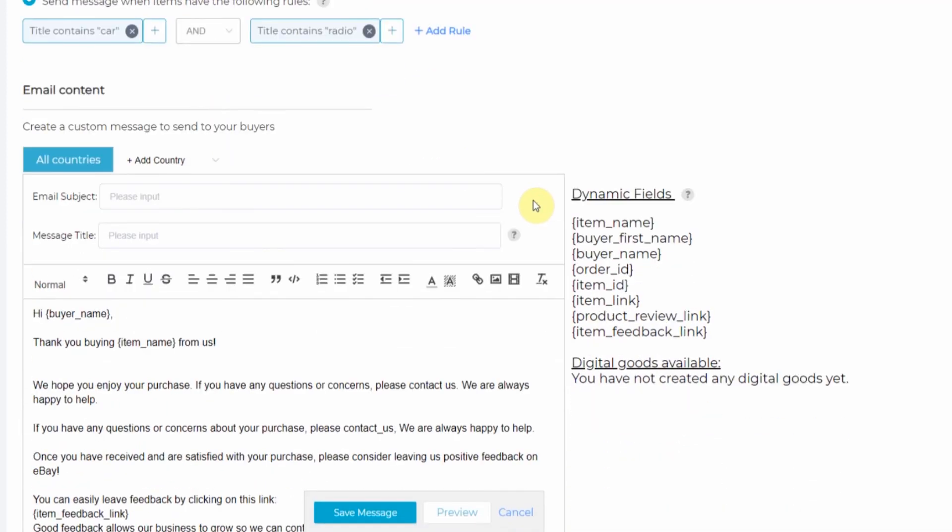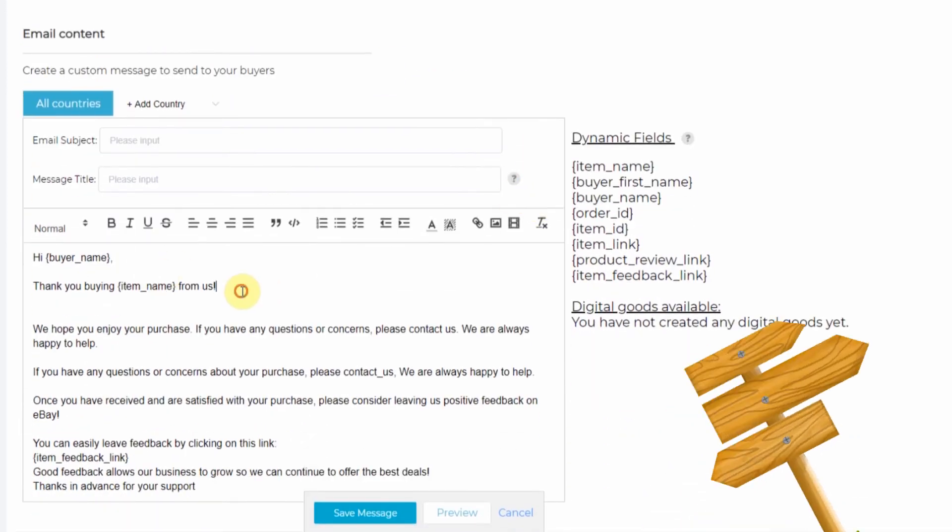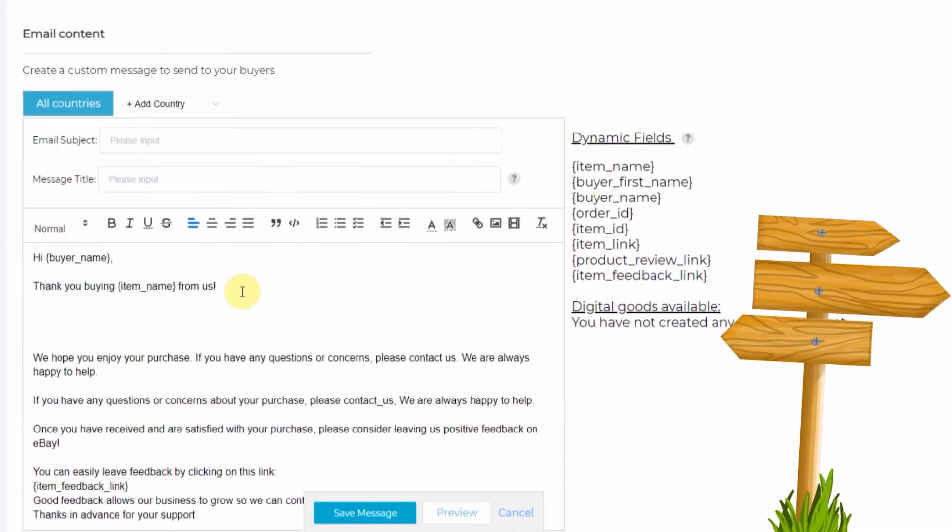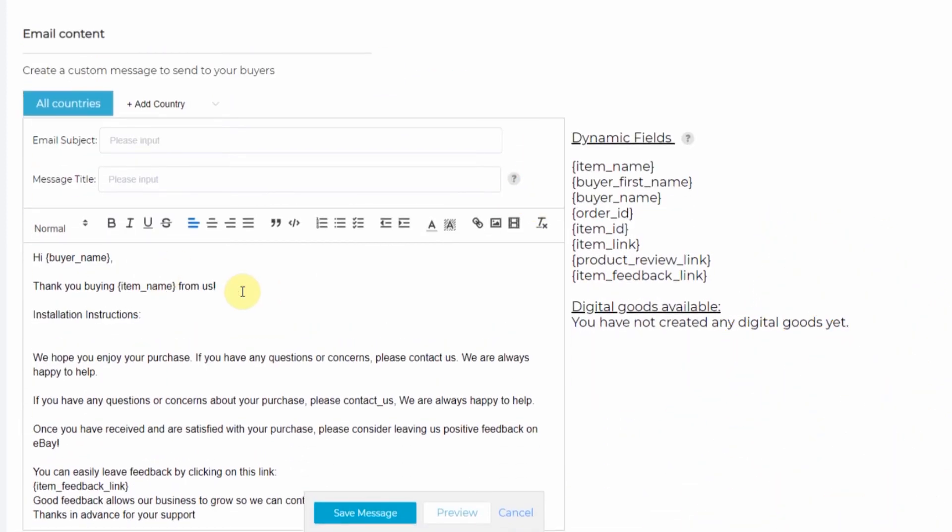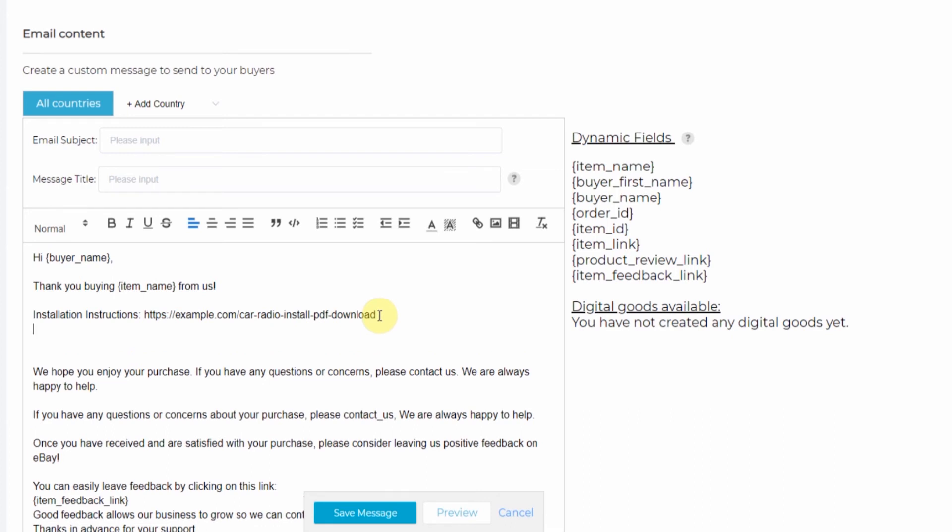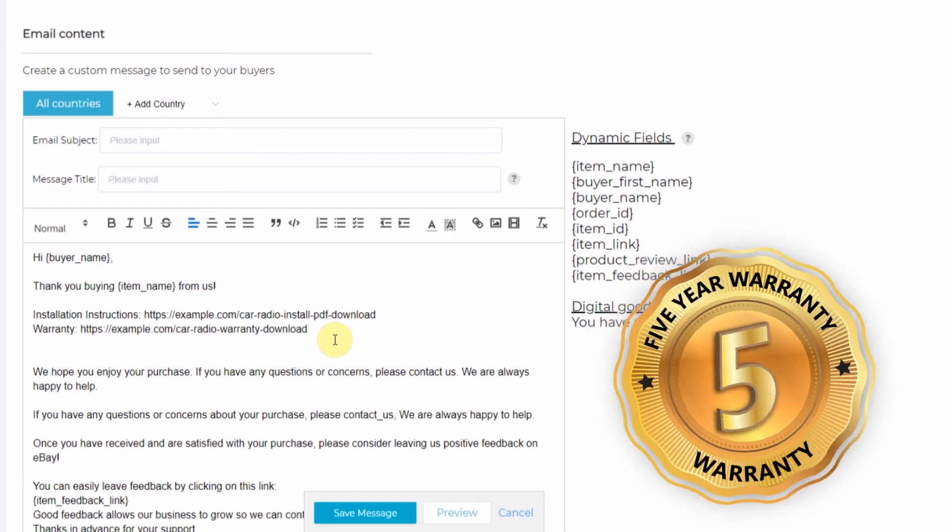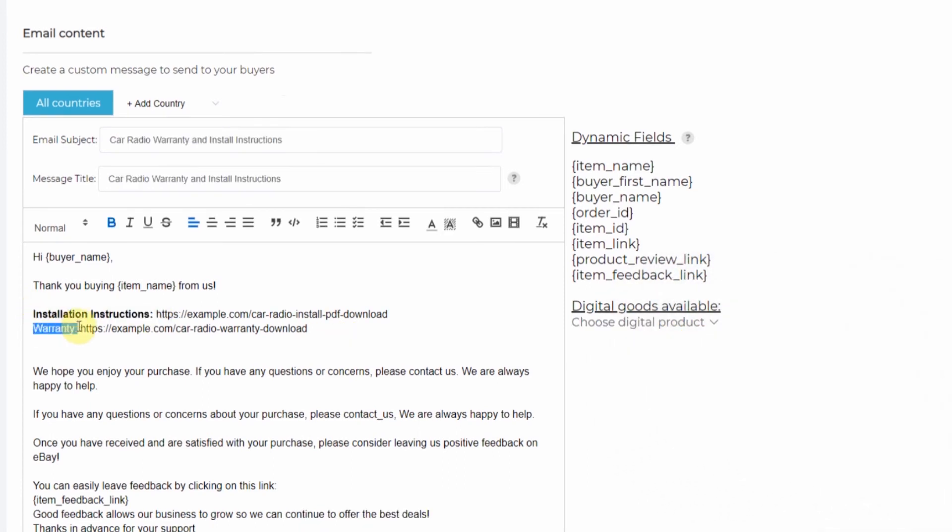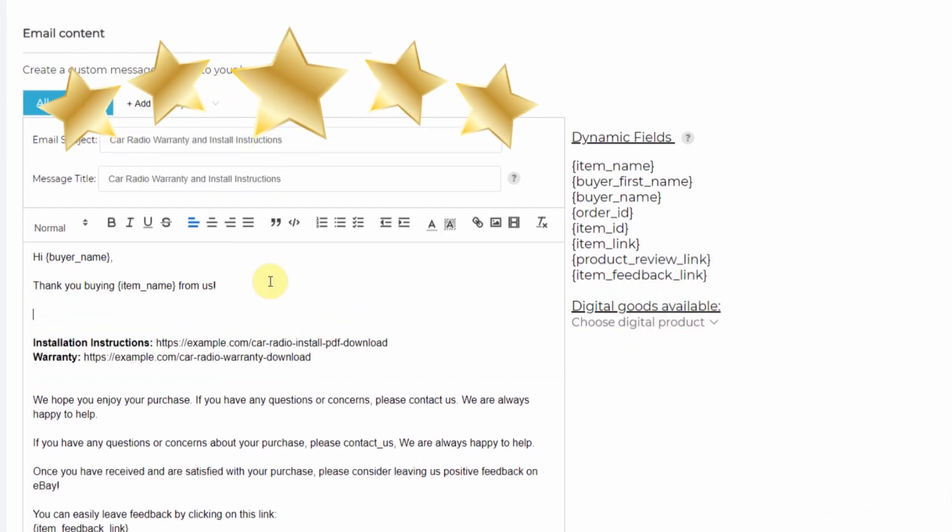And then in the message, I will send installation instructions and I'll paste my link and a link to the car radio's warranty. And then let's make our message friendly and presentable.